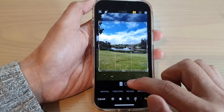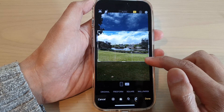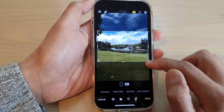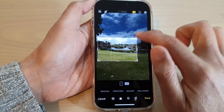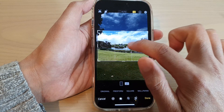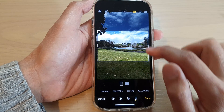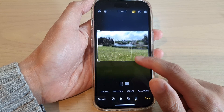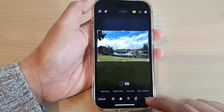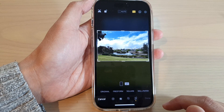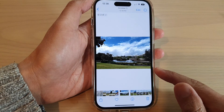You can select Vertical or Horizontal, then drag on the handle, and once you are happy with it you can tap on Done — and that's it.